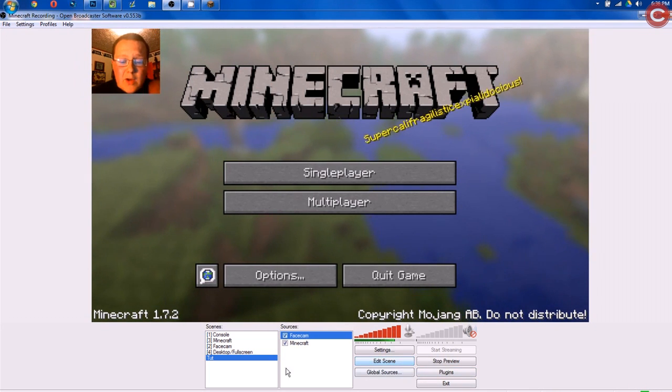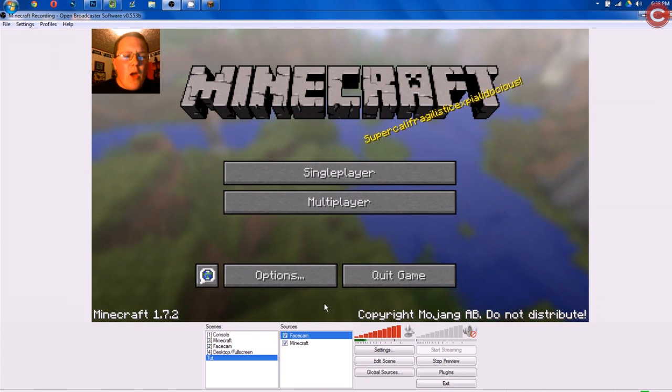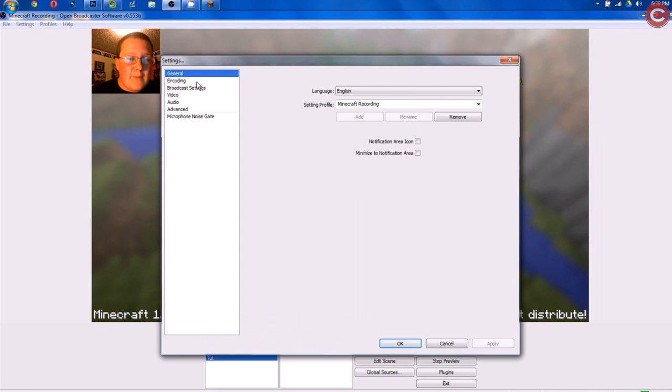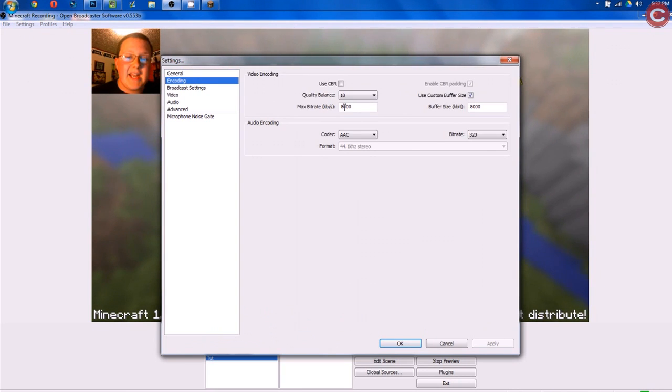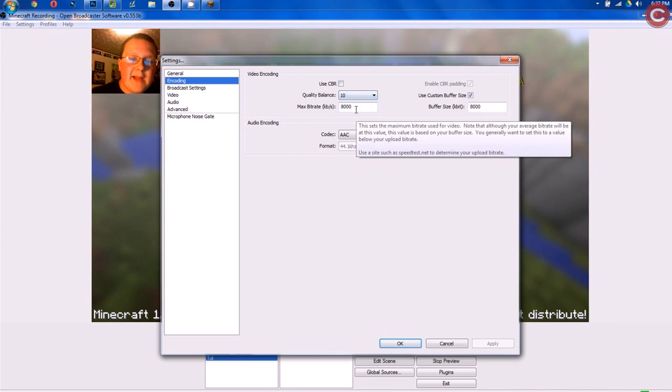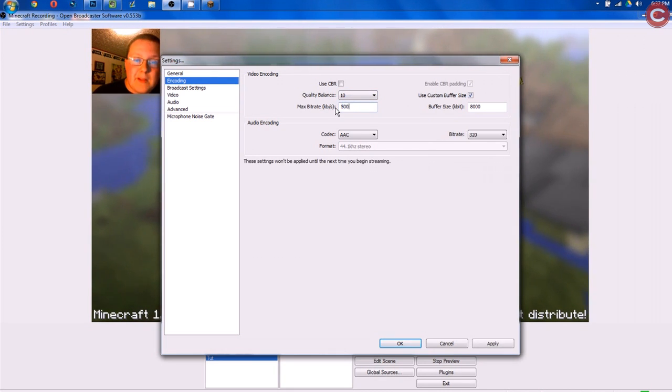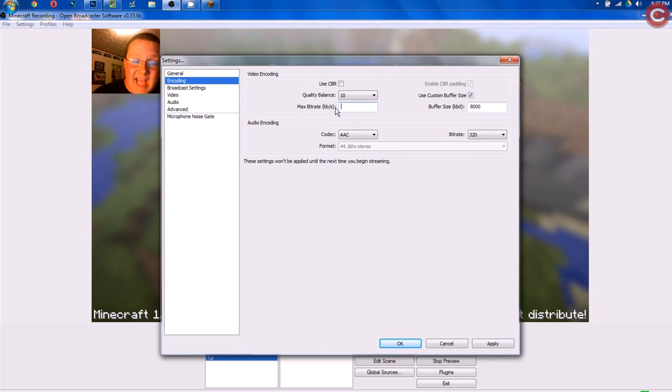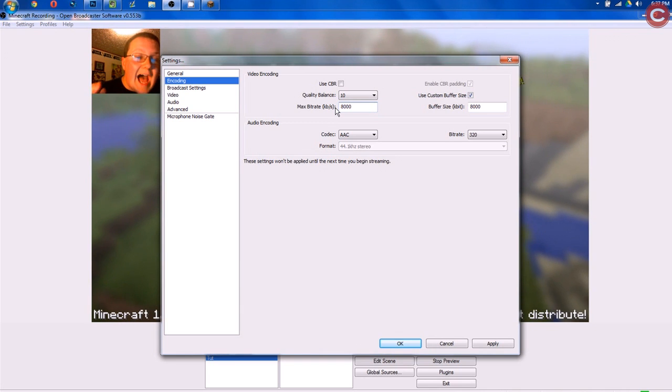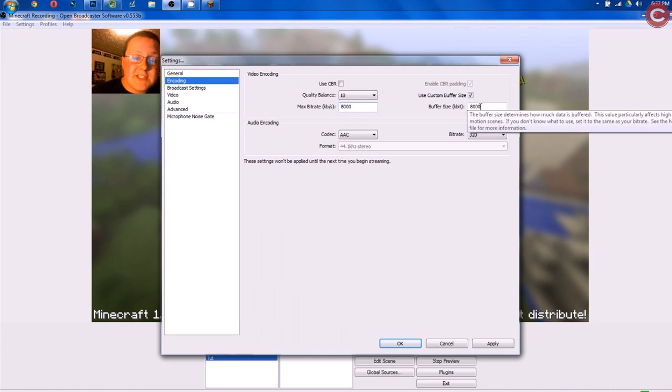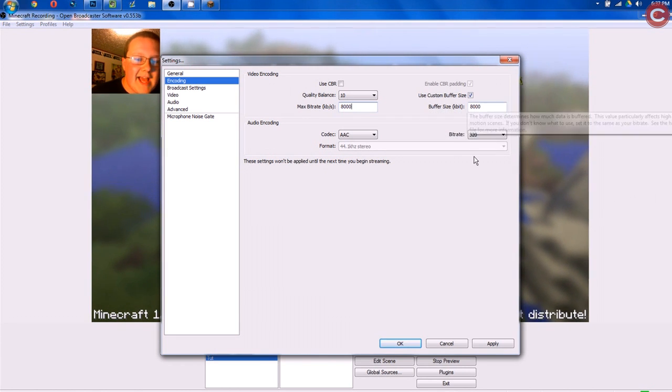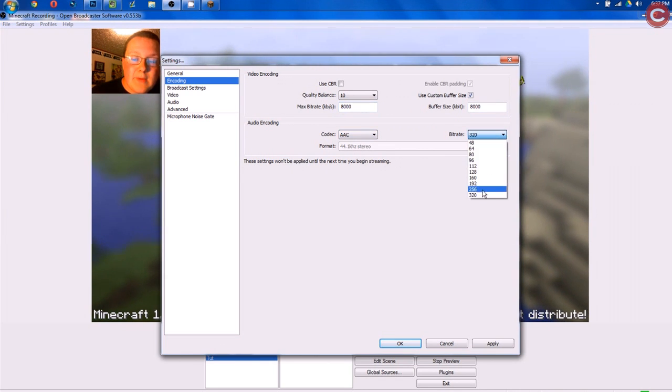Now, real quick, I almost ended the video. I forgot to show you guys this, though. Once you've done all of this, we need to go up to Settings, and then we need to go to Encoding. Now, this is very important, OK? Now, we want to go Quality Balance 10, Maximum Bit Rate. I would recommend for most people probably 5,000, but since I have a really good computer, I use 8,000. If you don't have a good computer, lower that. The lowest I would recommend going is 3,000, but on average, 5,000 works for most people. Max Buffer Size, you want to keep that the same as this. So if this is 5,000, this needs to be 5,000, and then your Codex, ACC, Format's good.